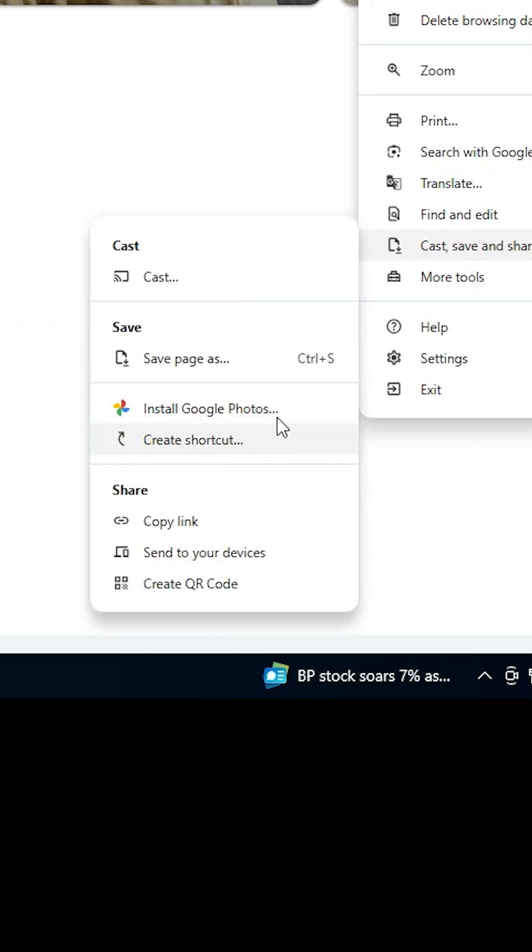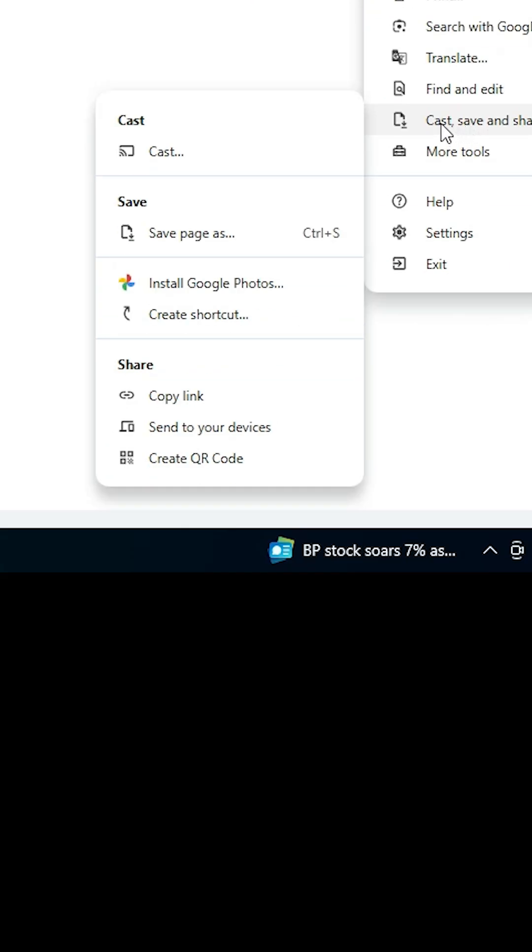If you don't find these options, look in all tabs. In my case, it's in 'Cast, save and share.'